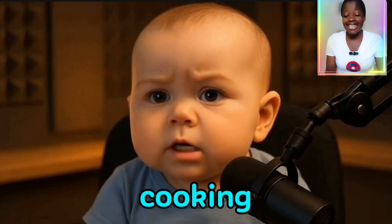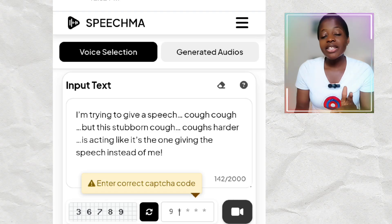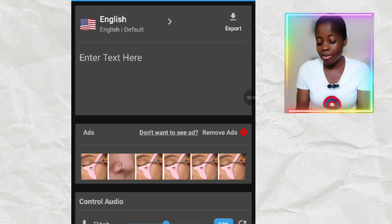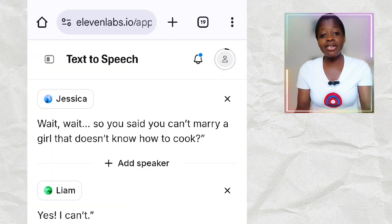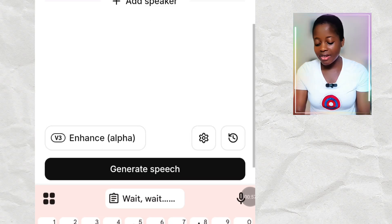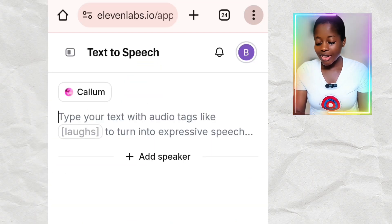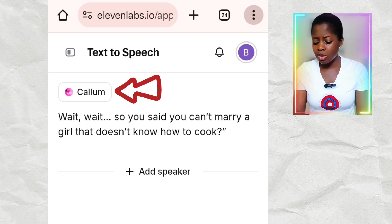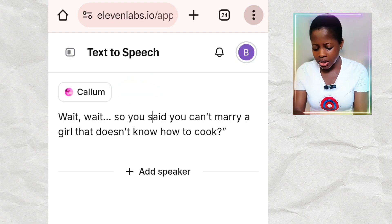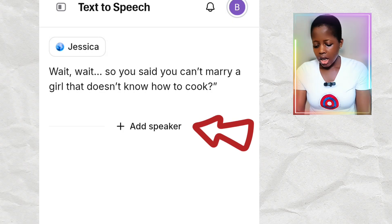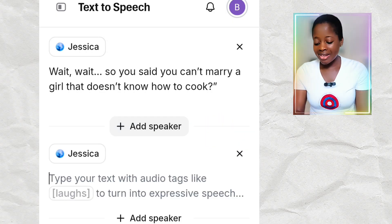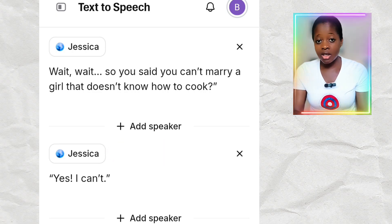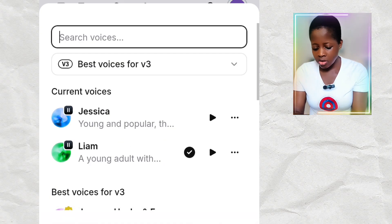This is interesting. I tried other voiceover generators and they don't have this type of style. The only other voiceover generator that has this conversation style is Eleven Labs, and it has to be the V3 Enhanced Alpha. I'll type in my script — I've typed the first line for Speaker 1, but I'll change the voice to a lady's voice. Let me choose Jessica. Then I'll add a speaker and paste the second script, changing that speaker to a male voice. Let's use Liam.